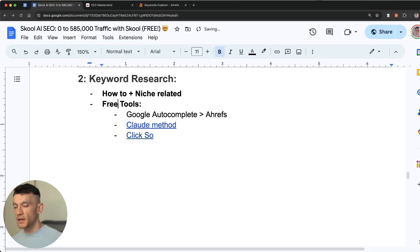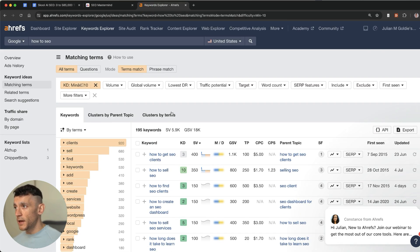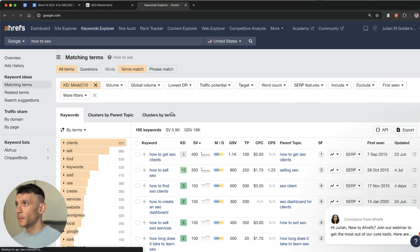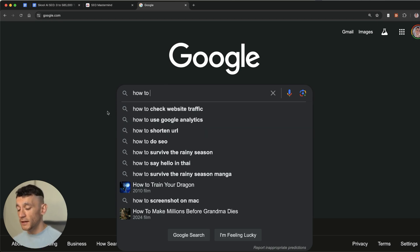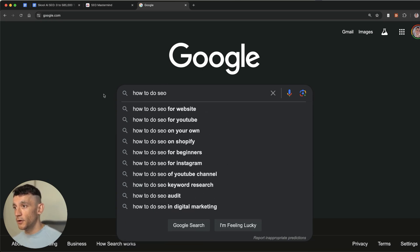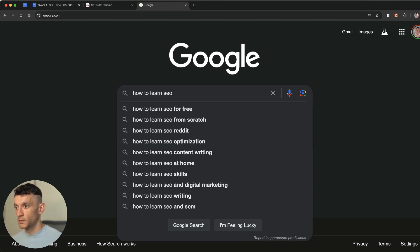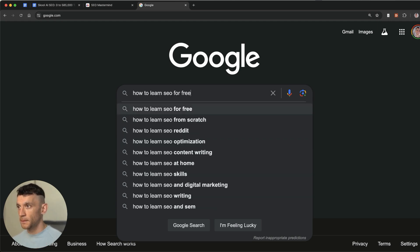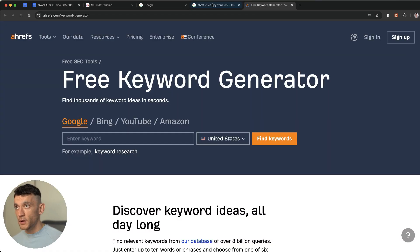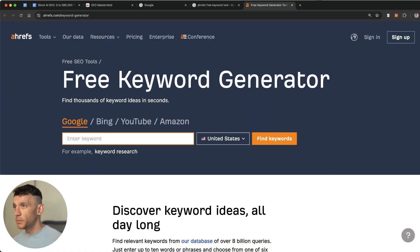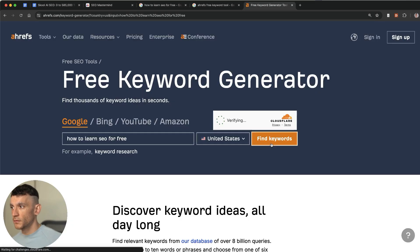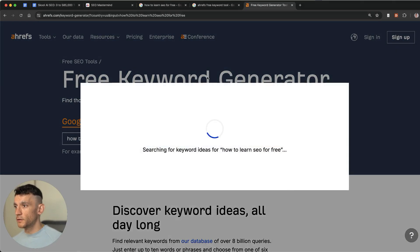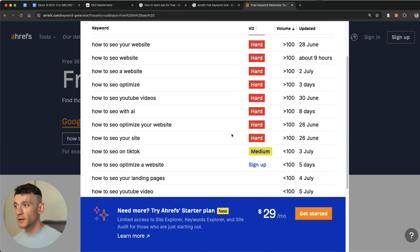Now you might say how do you do that for free because obviously Ahrefs is a paid subscription. So what you can do is you can check Google autocomplete which shows you what people are searching for actively. So for example how to do SEO and then we've got a bunch of keyword ideas. We can take a random keyword from the list. Then we can go to Ahrefs free keyword generator tool which I'll include a link to inside the SAP. We can plug in our keyword that we found earlier. Hit find keywords and just go for the easy or medium keywords.